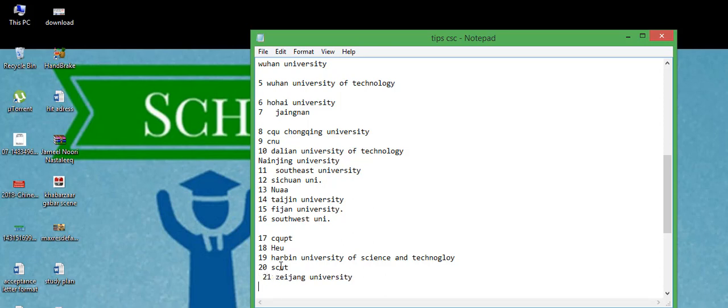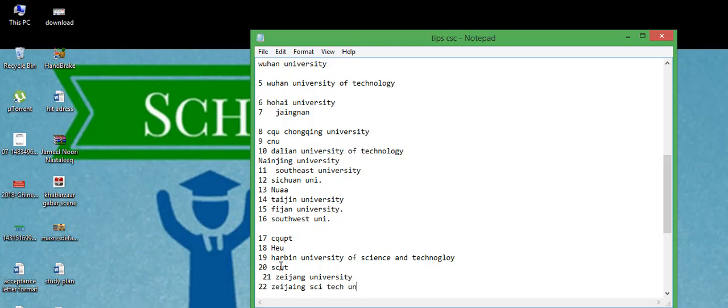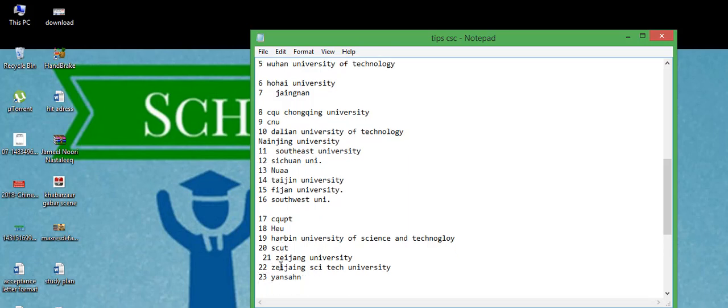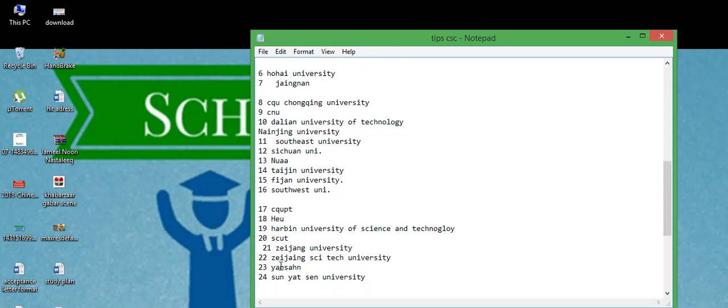After that Zhejiang University of Science and Technology. After that Zhejiang, 23, 24th, Suny University.